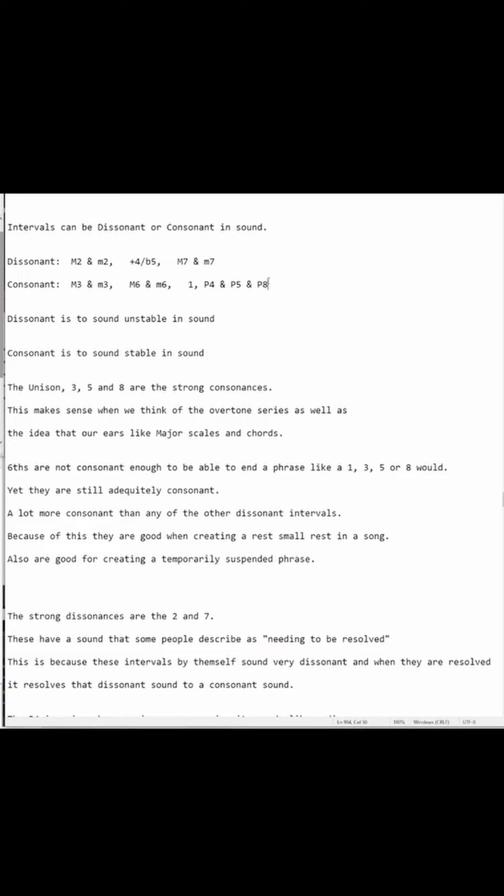The unison, the 3rd, the 5th, and the 8th are the strong consonances. The strong dissonances are the 2nd and the 7th. These have a sound that some people describe as needing to be resolved, because these intervals by themselves sound very dissonant, and when they are resolved, it resolves that dissonant sound to a consonant sound.